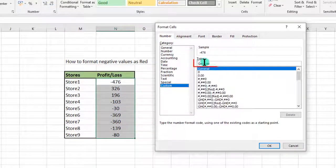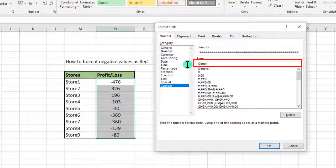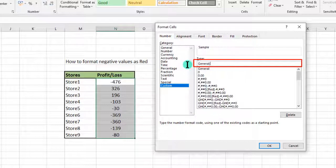Note that in the custom format there are four categories: we have the positive, the negative, the zero, and the text. So we are done with the positive.